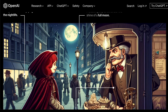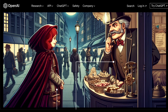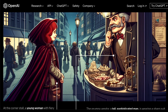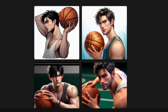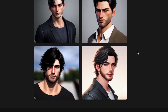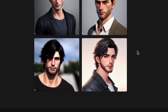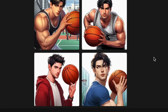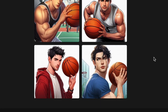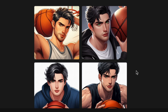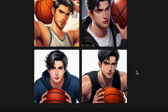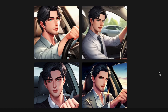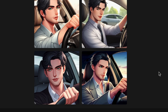Another noteworthy advantage is DALL-E 3's ability to generate consistent characters, marking a significant breakthrough. Say goodbye to the challenges of maintaining uniform character appearances across various images — DALL-E 3 has that aspect covered. I will soon be creating a video about it, so be sure to subscribe and stay in the loop for updates.